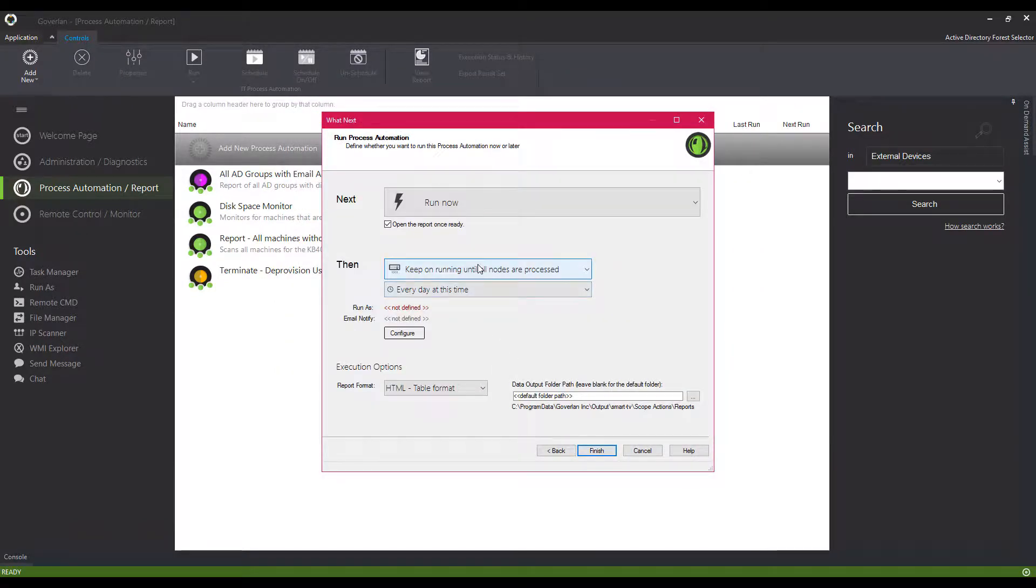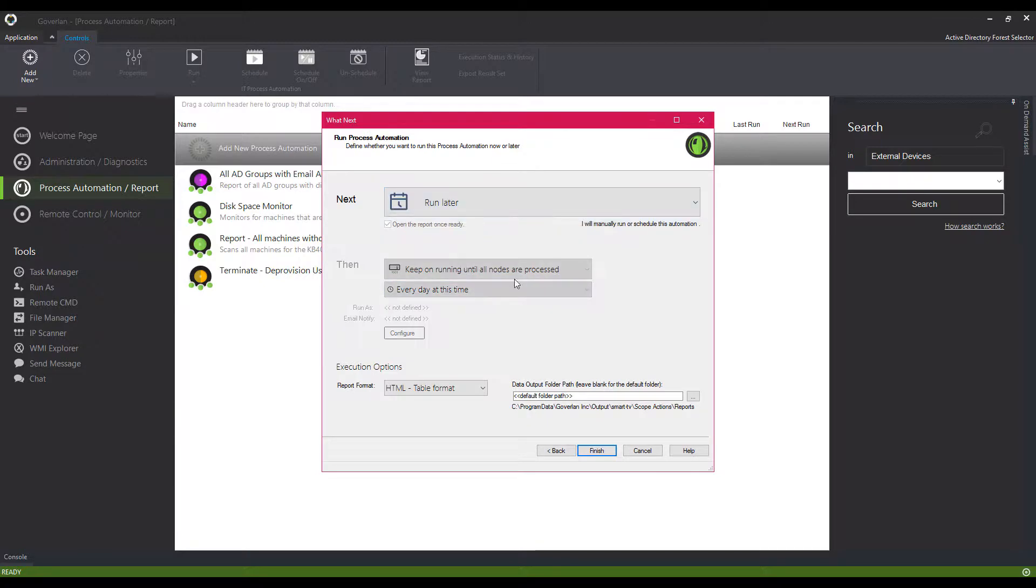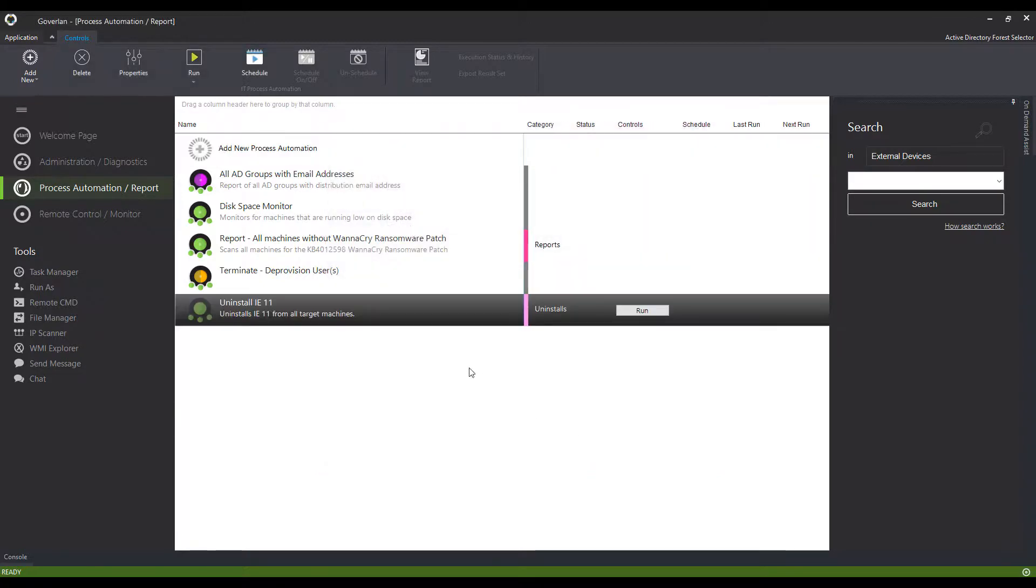At the end of the wizard, choose to run the action immediately, set a schedule to run automatically, or save it to run later. It's as simple as that.